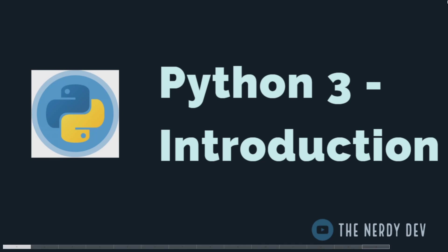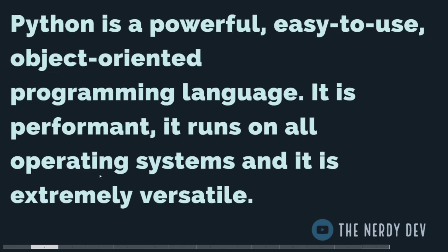Hey guys, in this series we will be starting with Python programming language. This is an introductory video on Python. Python is a powerful, easy-to-use, object-oriented programming language.